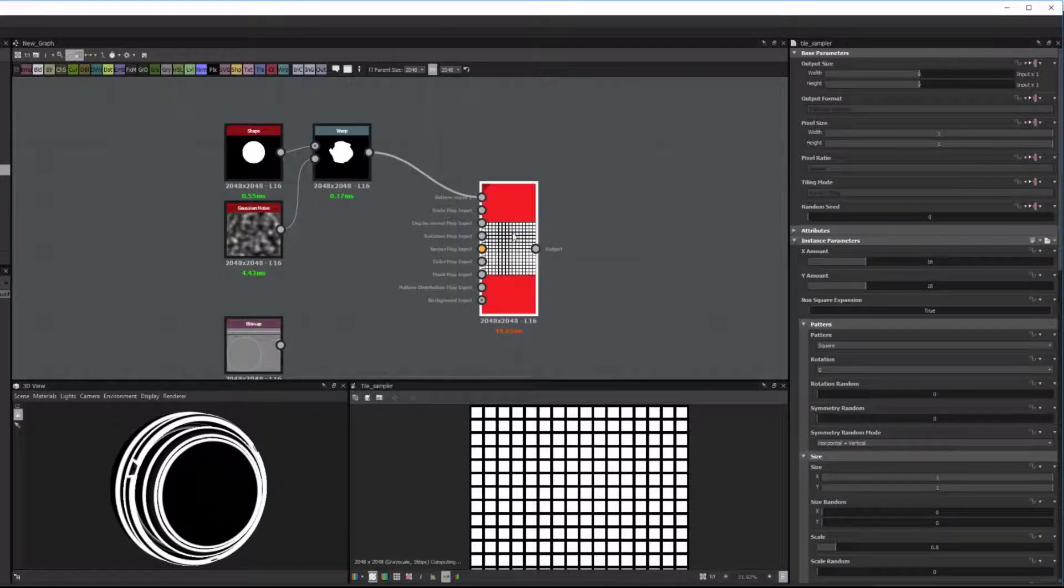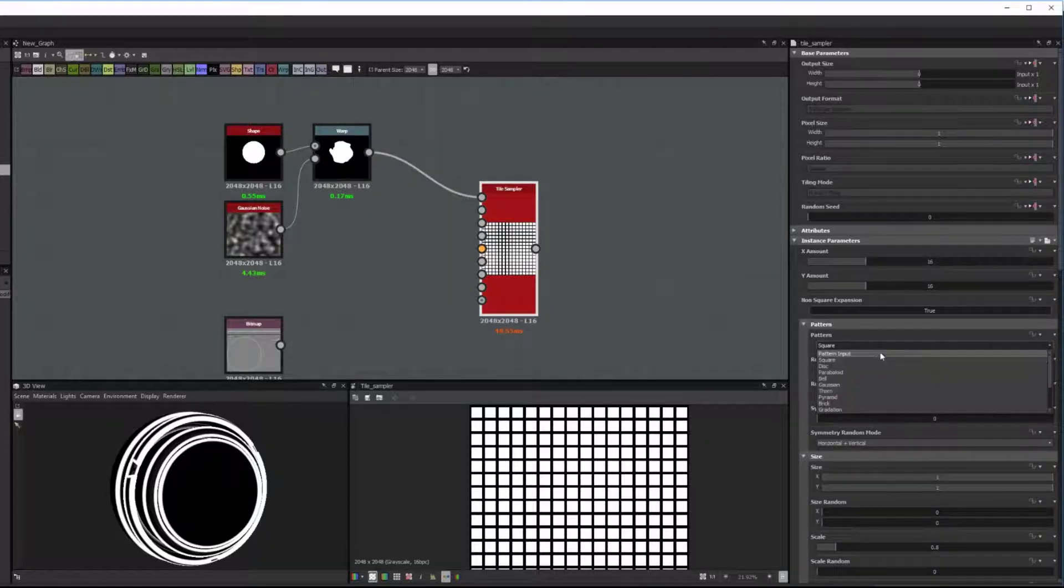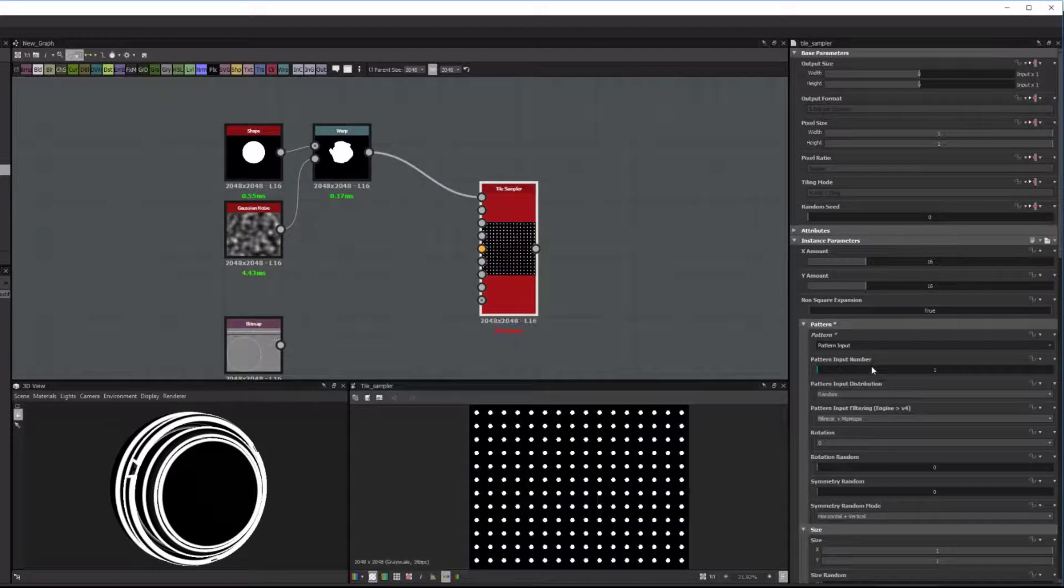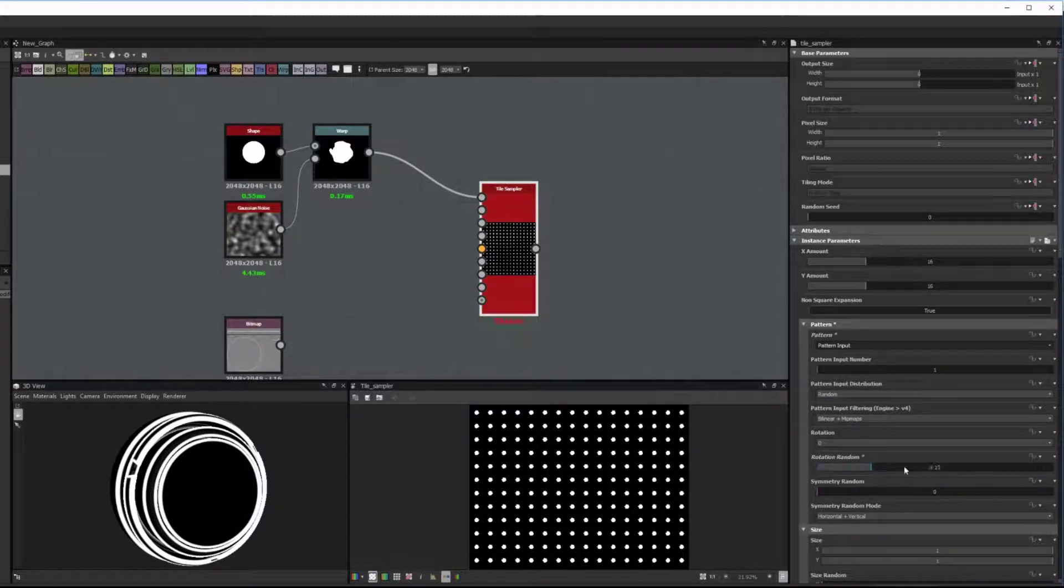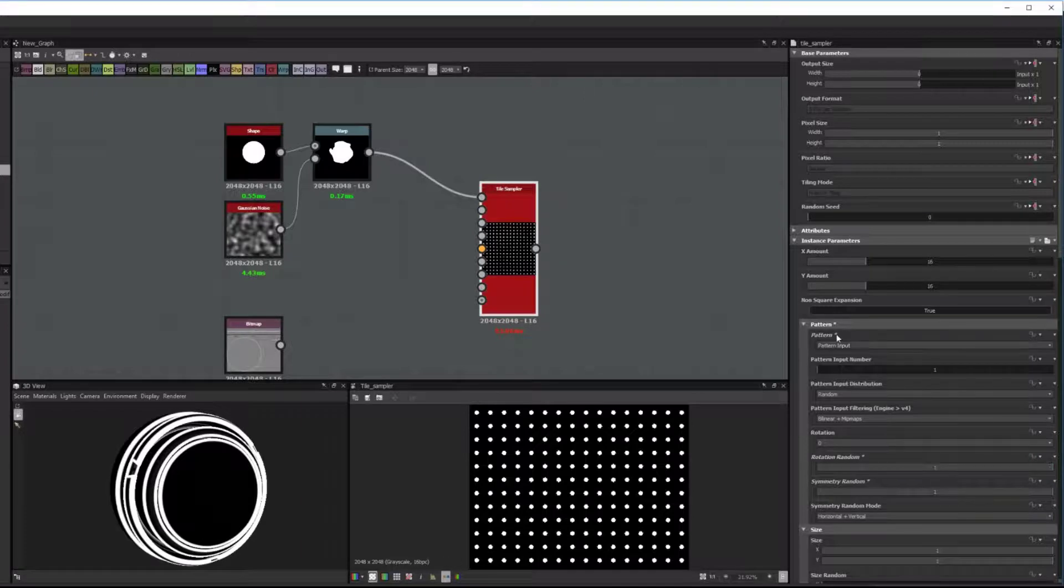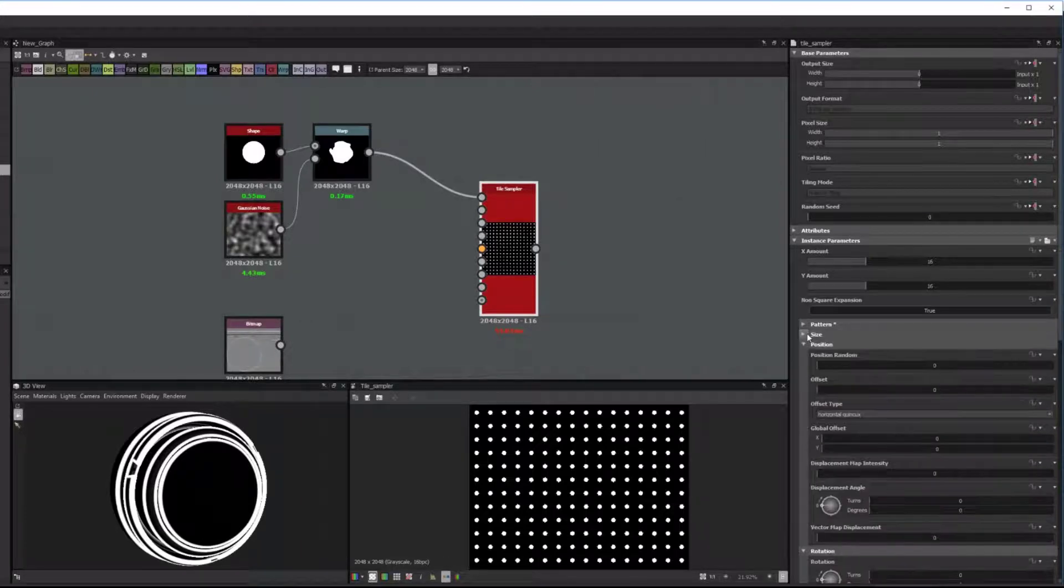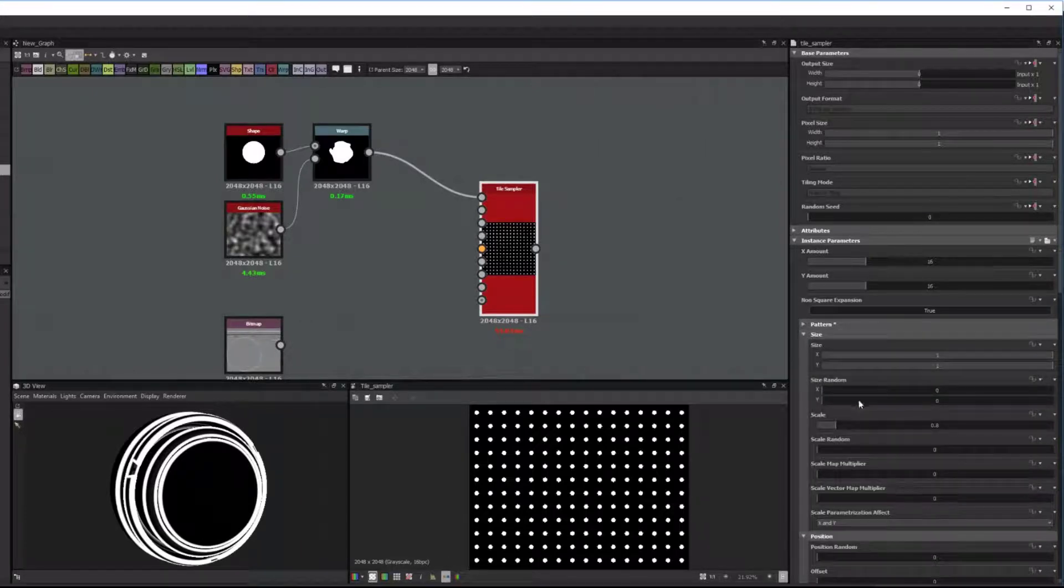I plug it into the pattern input and I change the tile sampler to pattern input. And I just mess around a little bit to get it random. This is just for the purpose of illustrating this. You can set up whatever pattern you want. So I'm just randomizing it a bit.